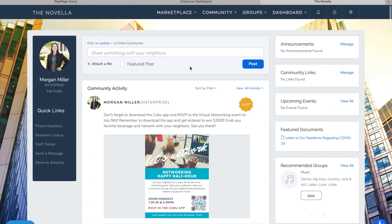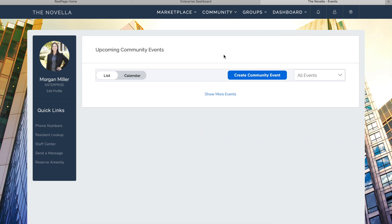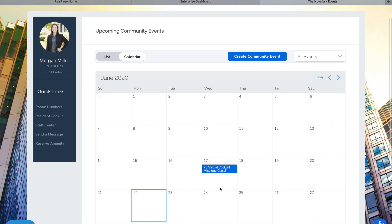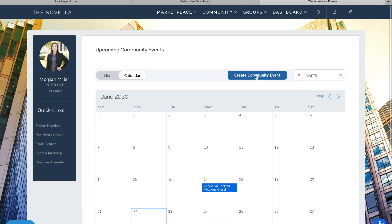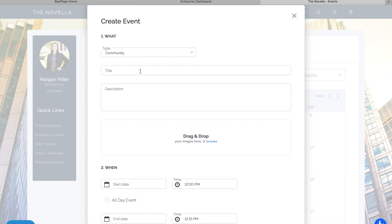So the next thing I'm going to do is actually create an event for that. We had a virtual mixology class last week so I'm going to create another event. Networking happy hour on Kobu.